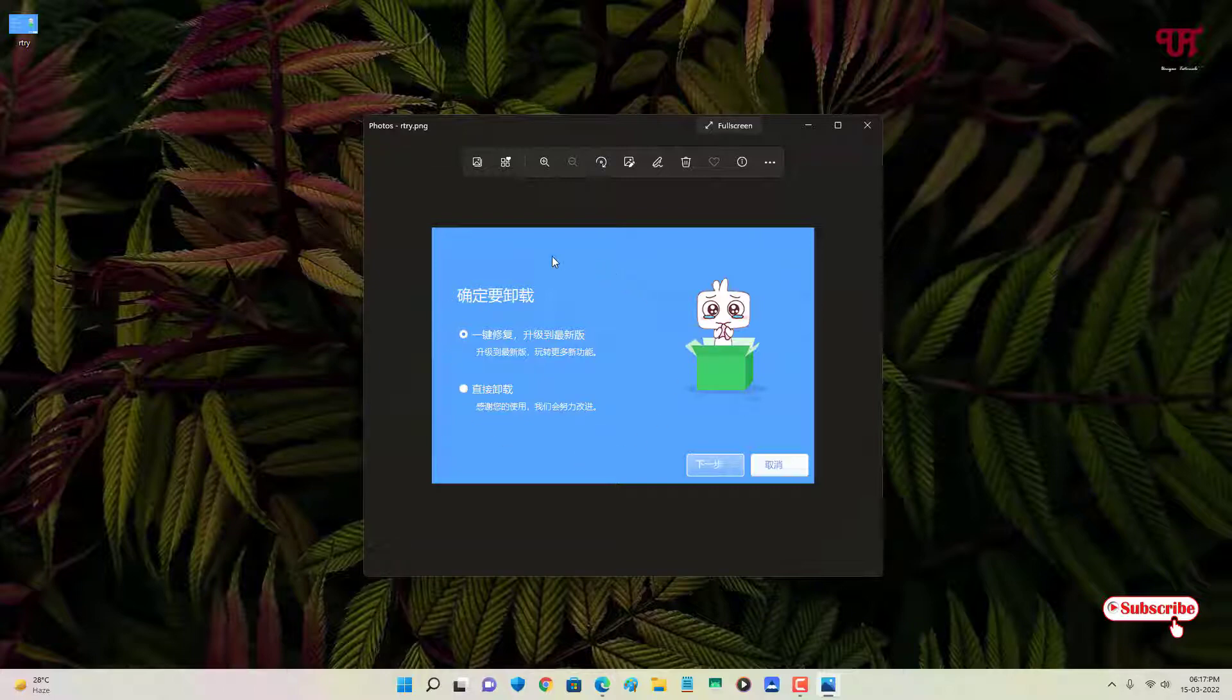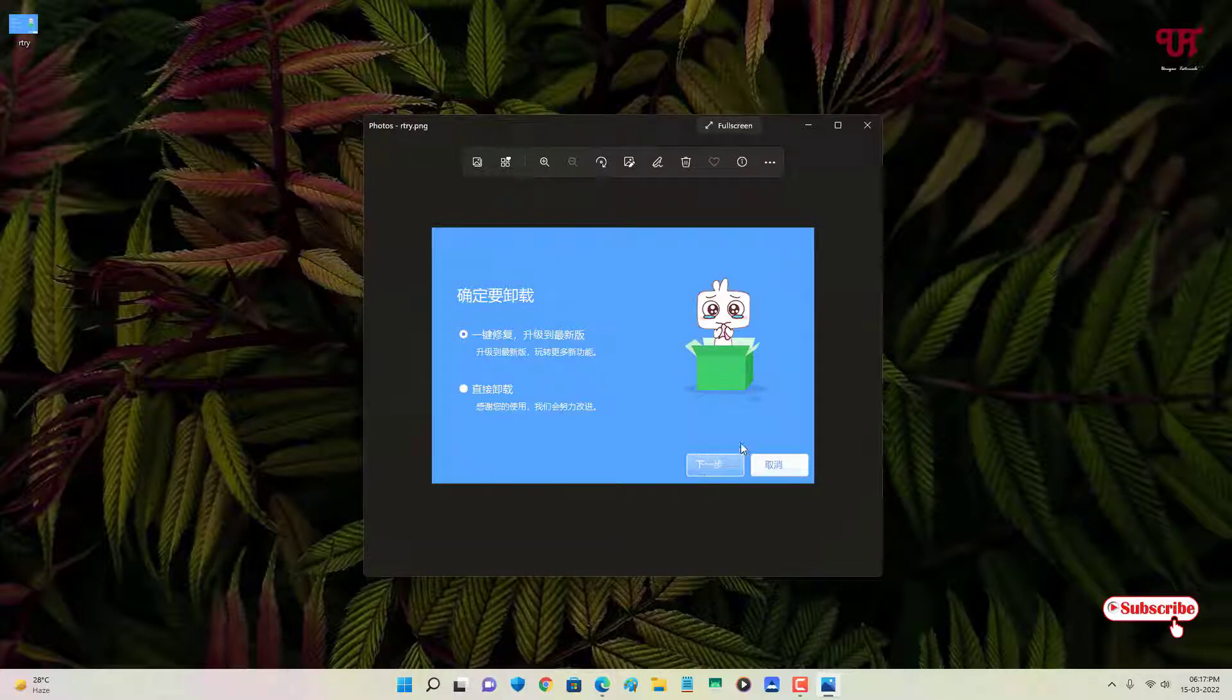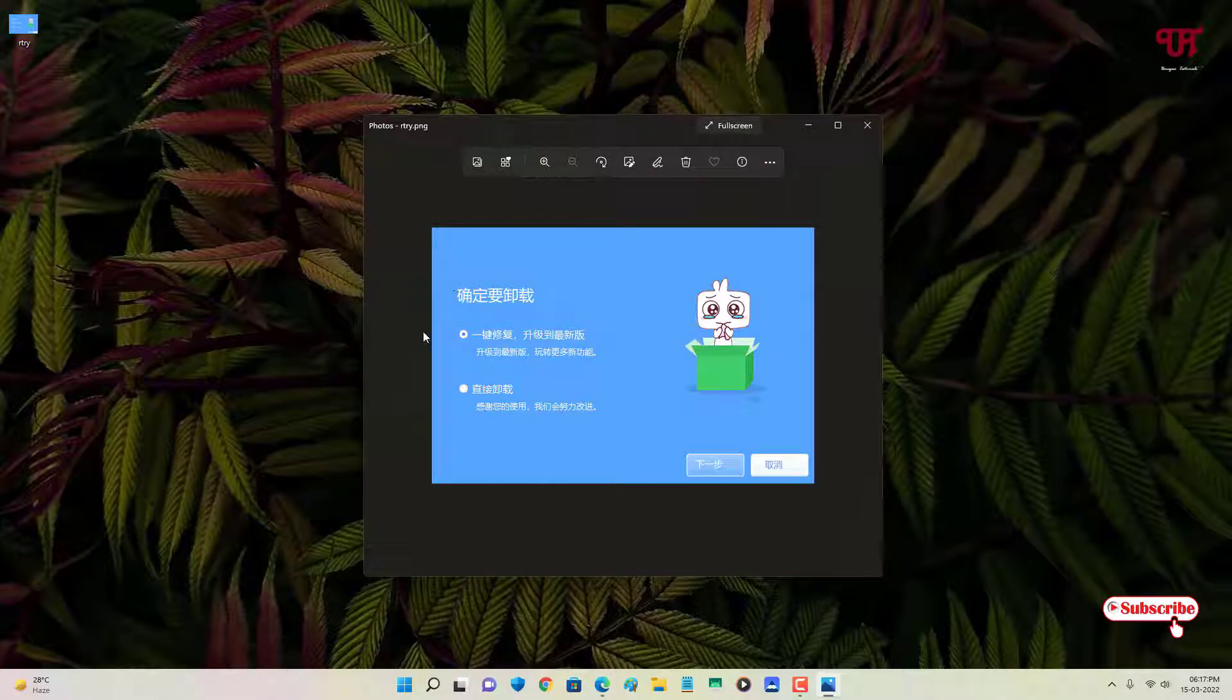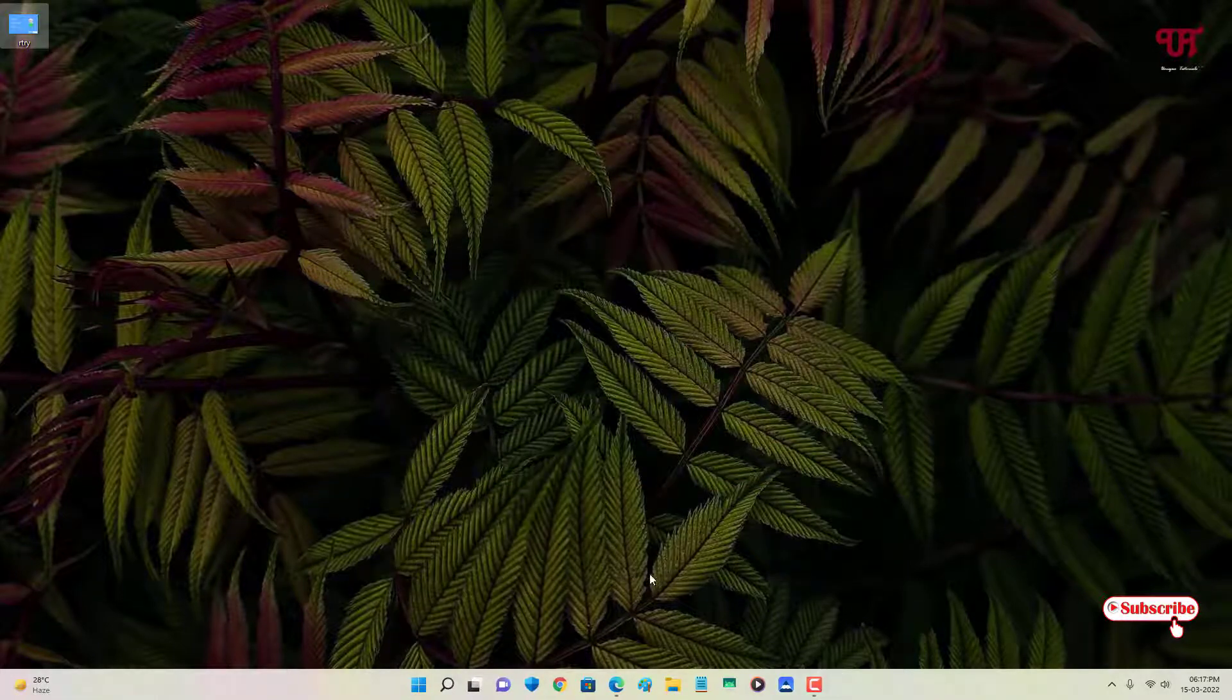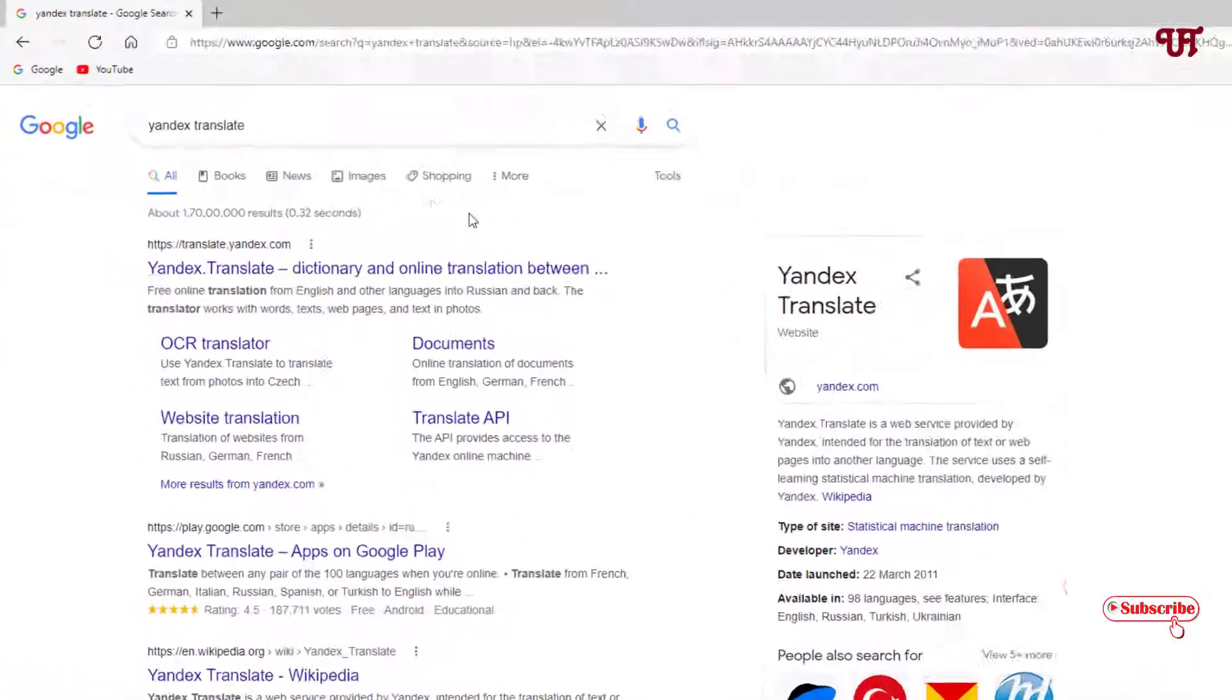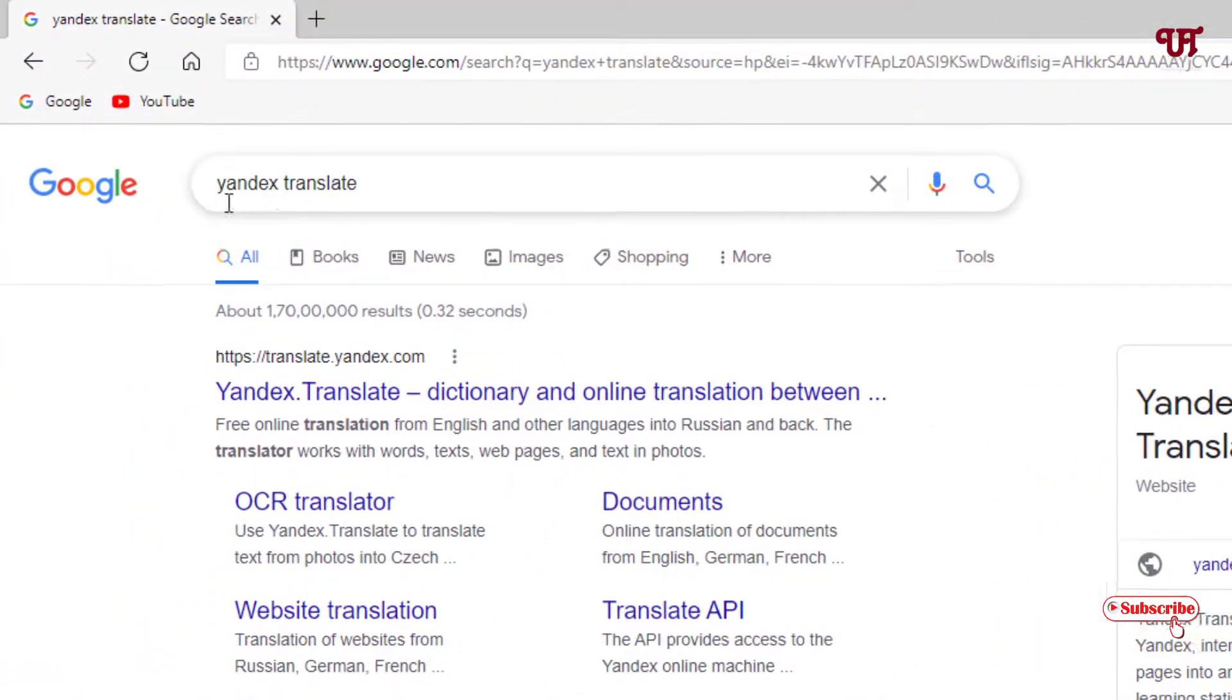...we don't have any options directly built-in on any computer to translate these picture words. So for this, just open any web browser and in Google search, search for Yandex Translate.